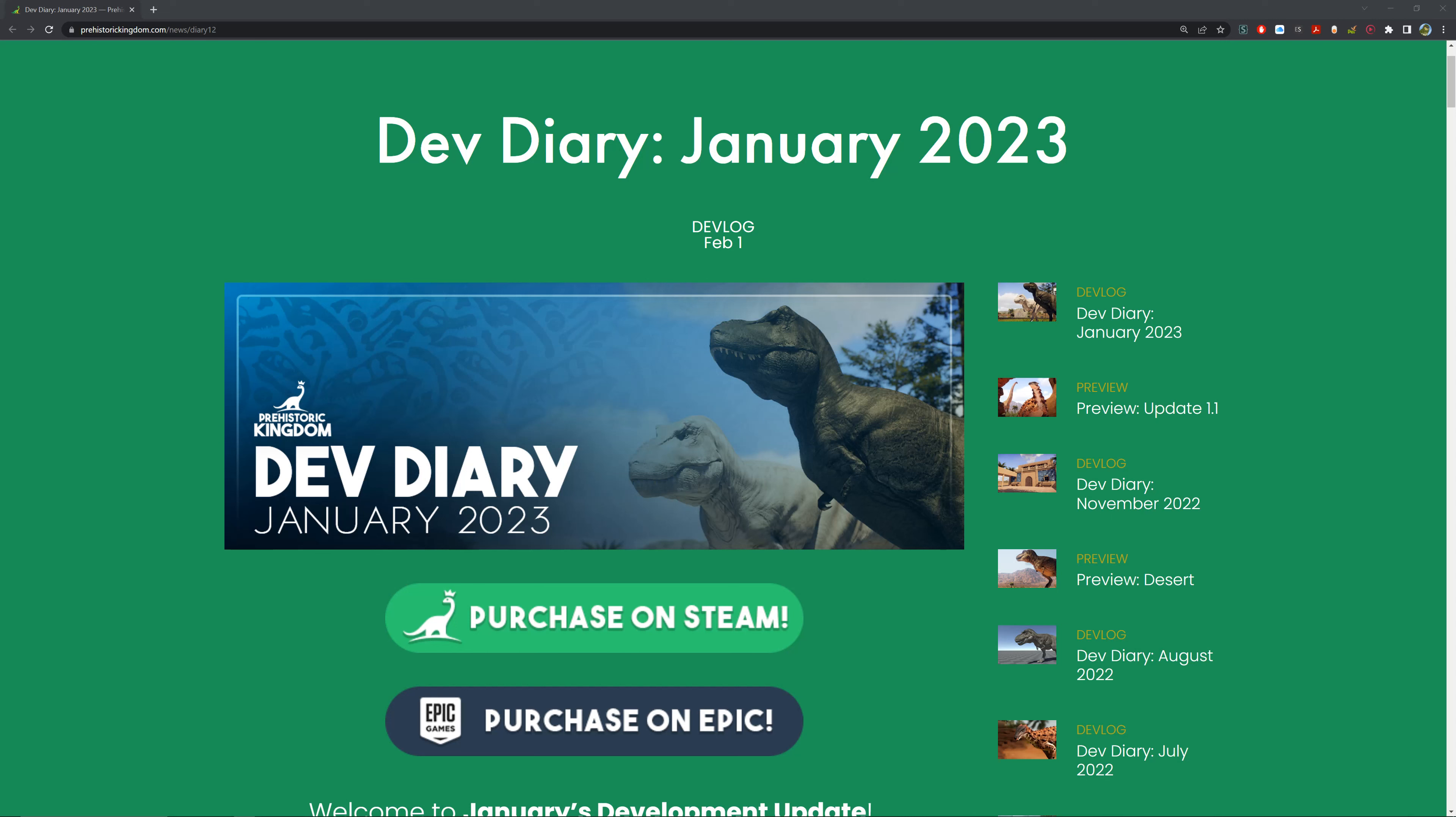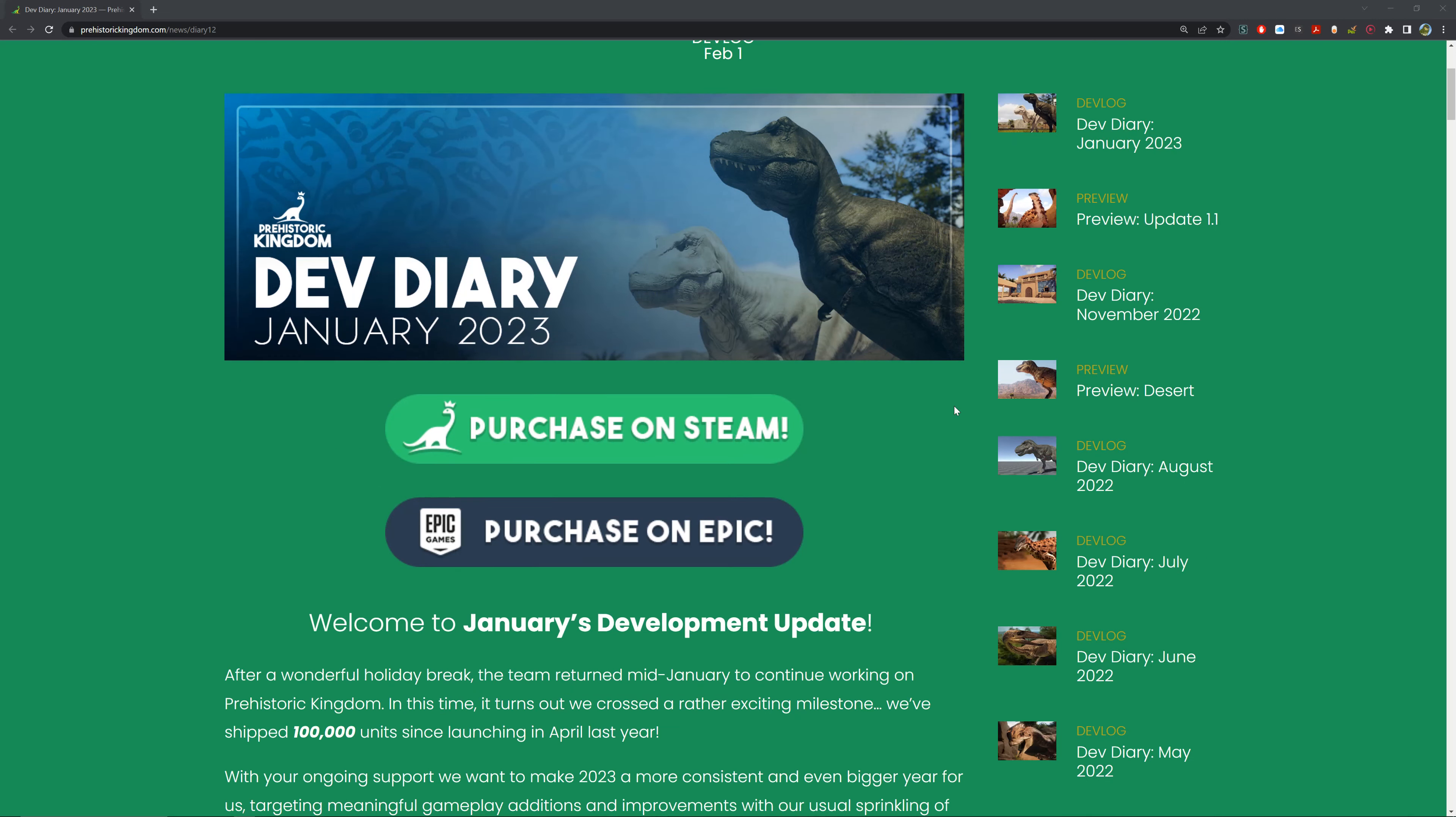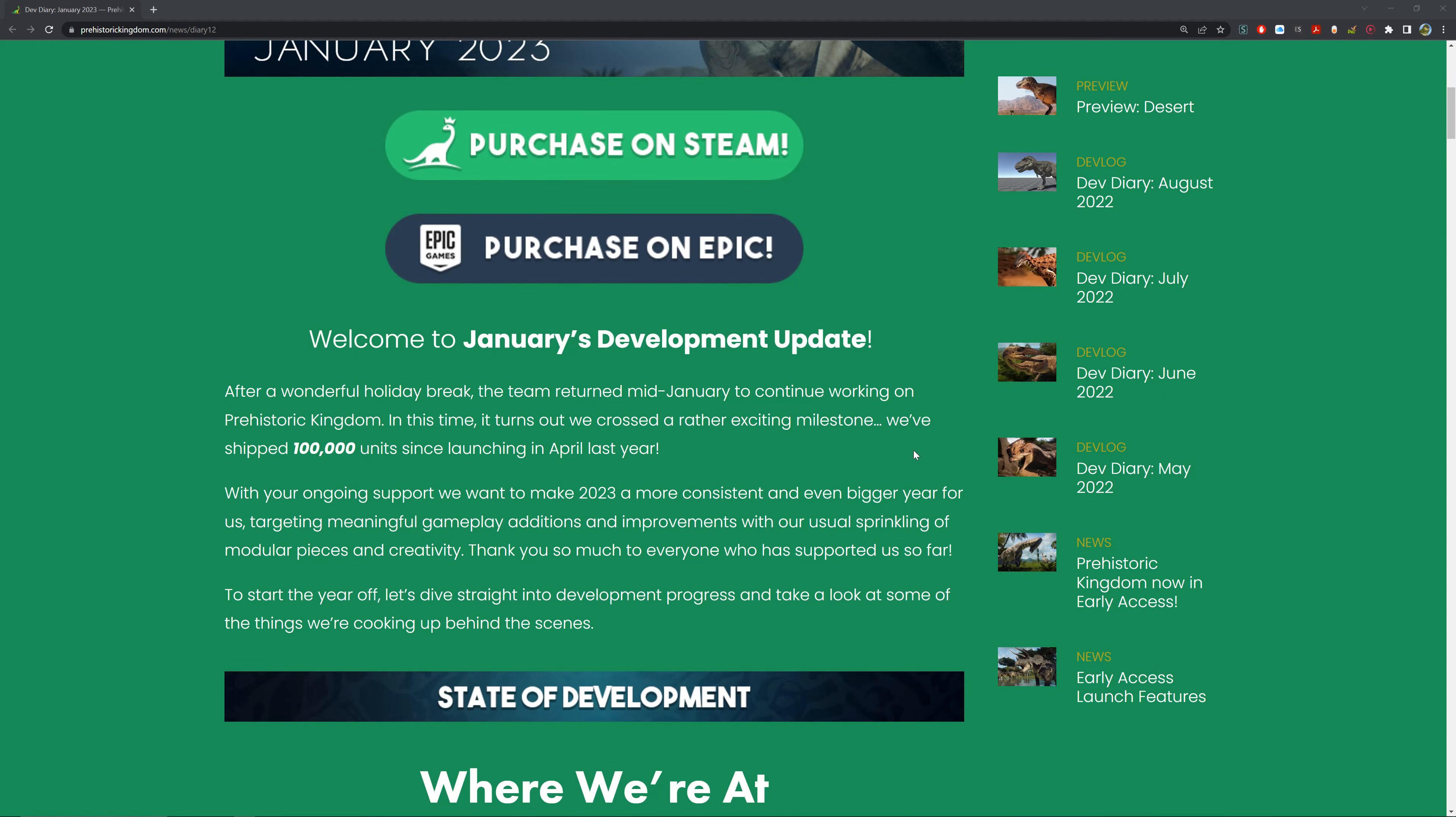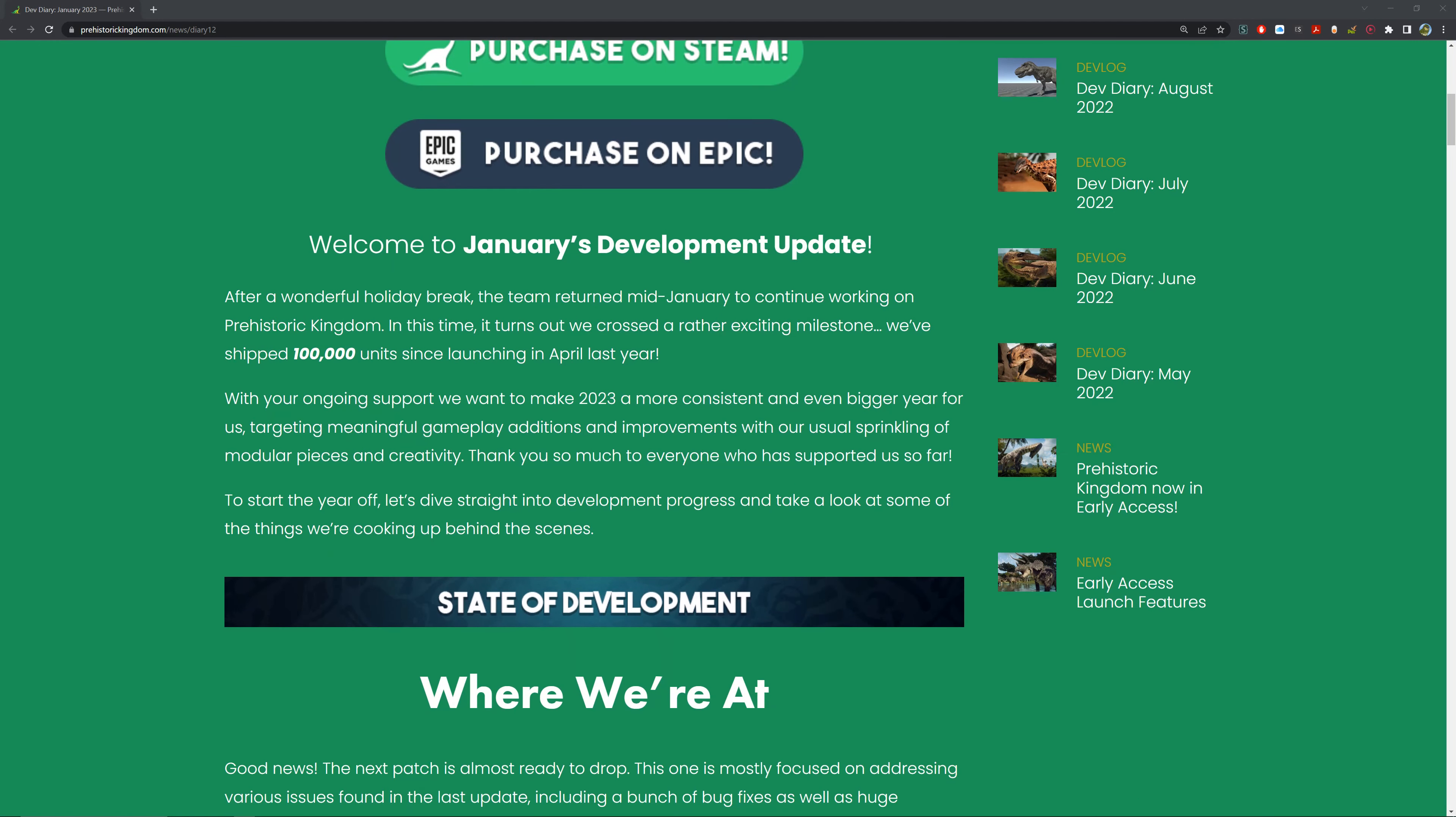Welcome to January's development update. After a wonderful holiday break, the team returned mid-January to continue working on Prehistoric Kingdom. In this time, it turns out we crossed a rather exciting milestone - we've shipped 100,000 units since launching in April last year. A little under a year but already 100,000 units, that's really good, especially for an indie game like this.